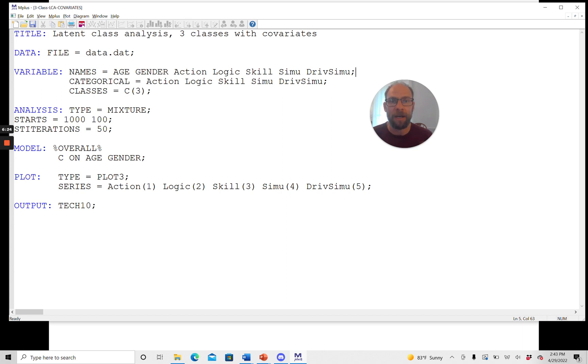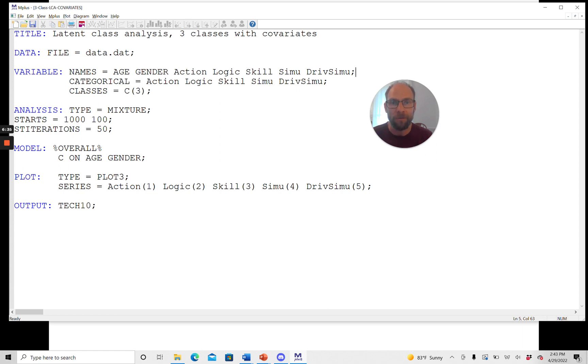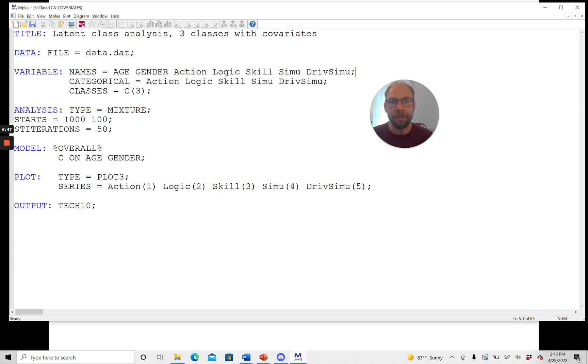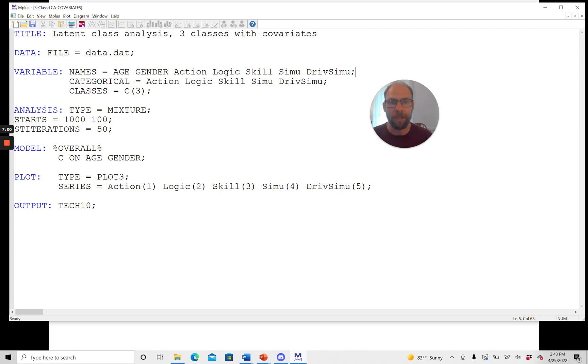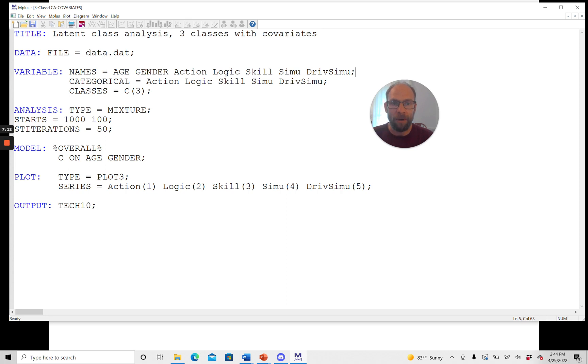Now, the last class obviously is arbitrary, and it only depends on the starting values that you use. And so therefore, M-plus will also give you the results for all alternative classes as reference, at least in the newer versions of M-plus, to make it convenient for you in case the reference class that happens to be, or the last class that happens to be the reference class by chance, is not the one that you want. So I will discuss this in a separate video when I will talk about the output of latent class analysis with covariates. But just so that you know, for this regression model, you get all the results that you need in the output, including odds ratios and so on. You can also request a plot in the same way as you would do this for an unconditional latent class model to take a look at the class profiles.